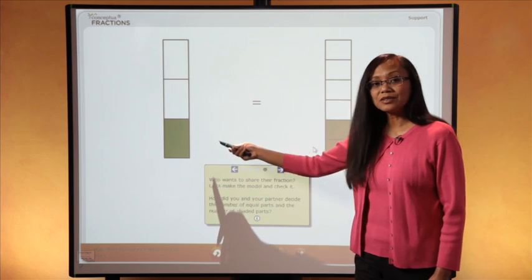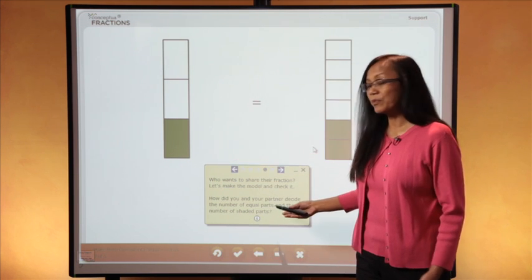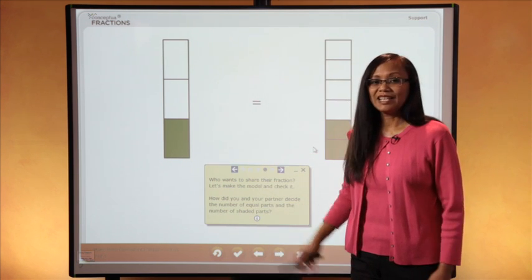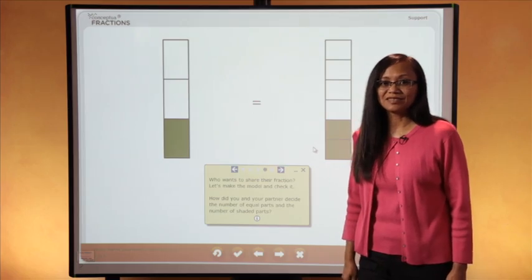Students can work individually, in groups, or here at the board. We've provided these great models and these great prompts in every lesson. It's a perfect way to start a lesson.